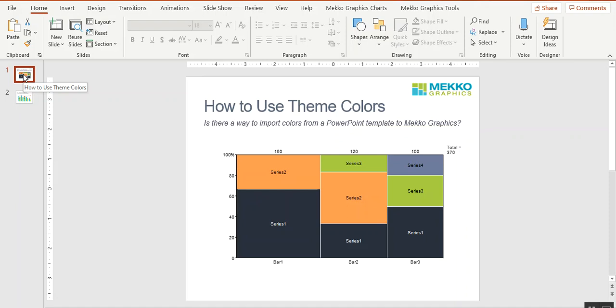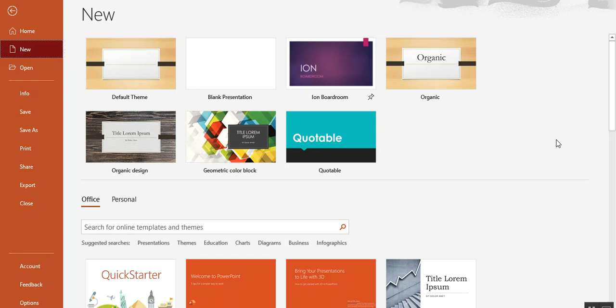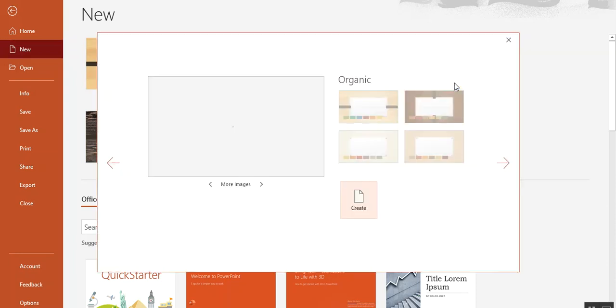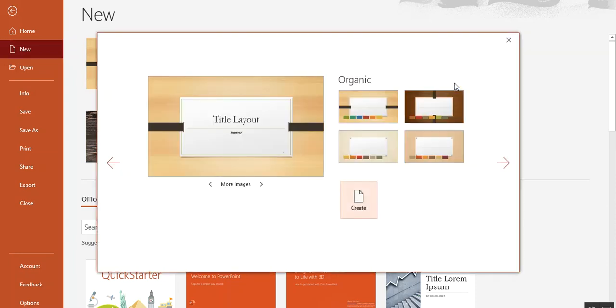The answer is yes, so let me show you how you can do that. If you open a new presentation in PowerPoint, you can choose which theme you want to use for the presentation. I'm going to choose this organic theme.